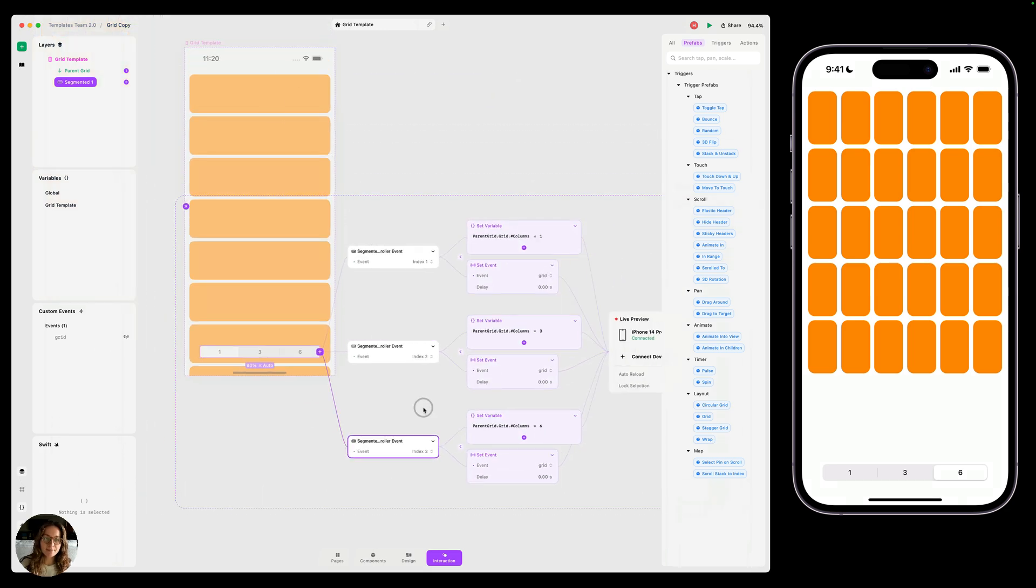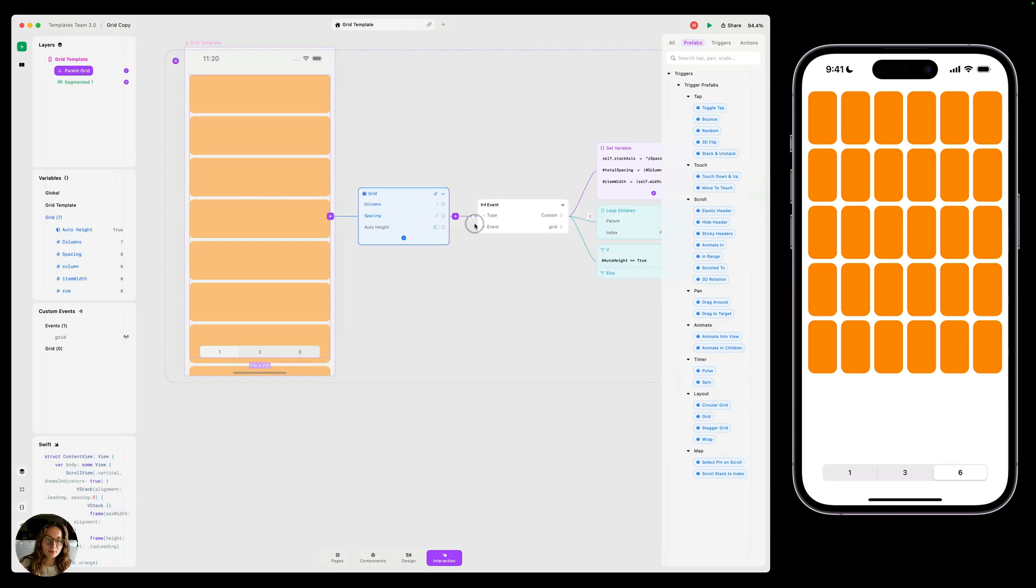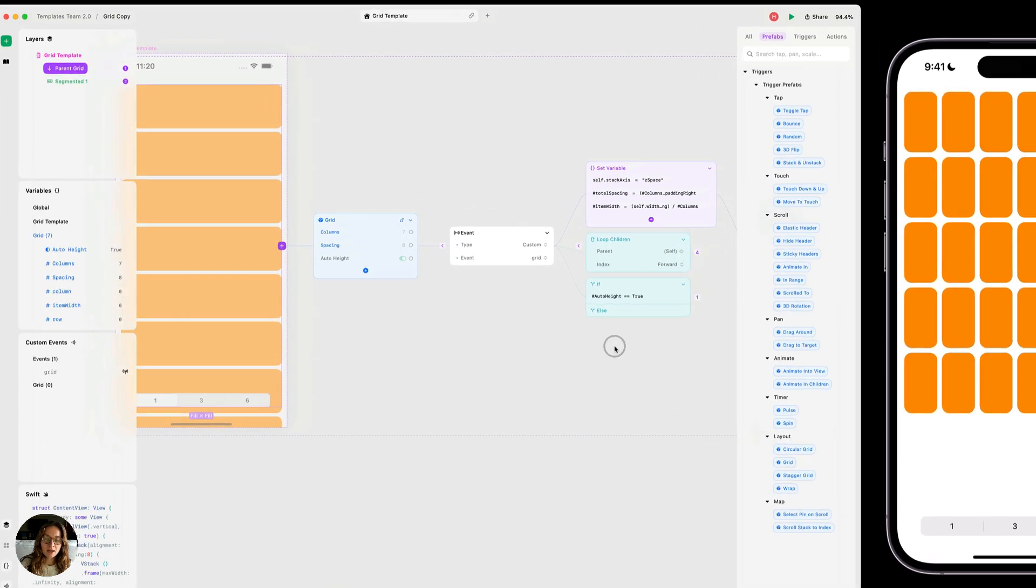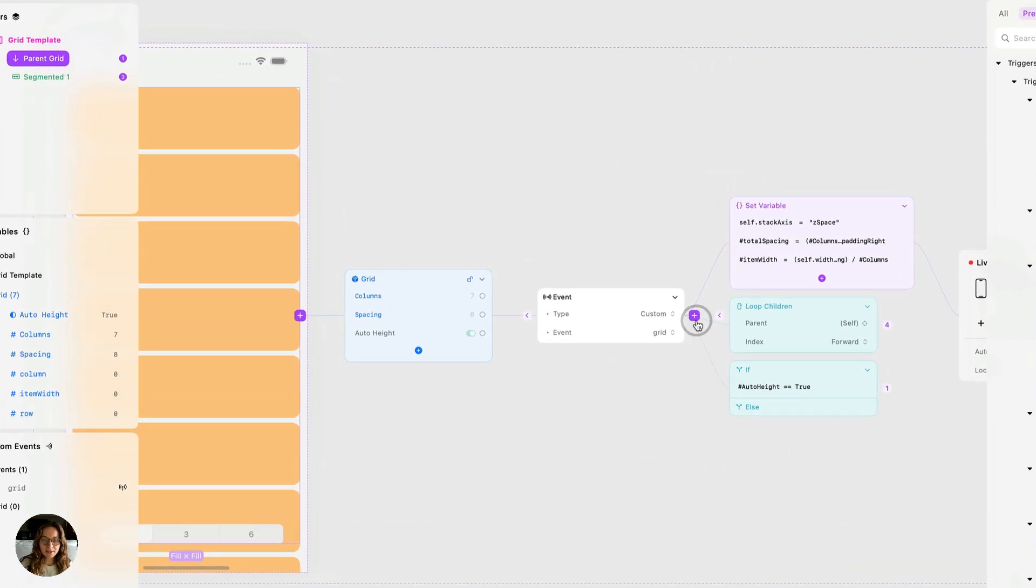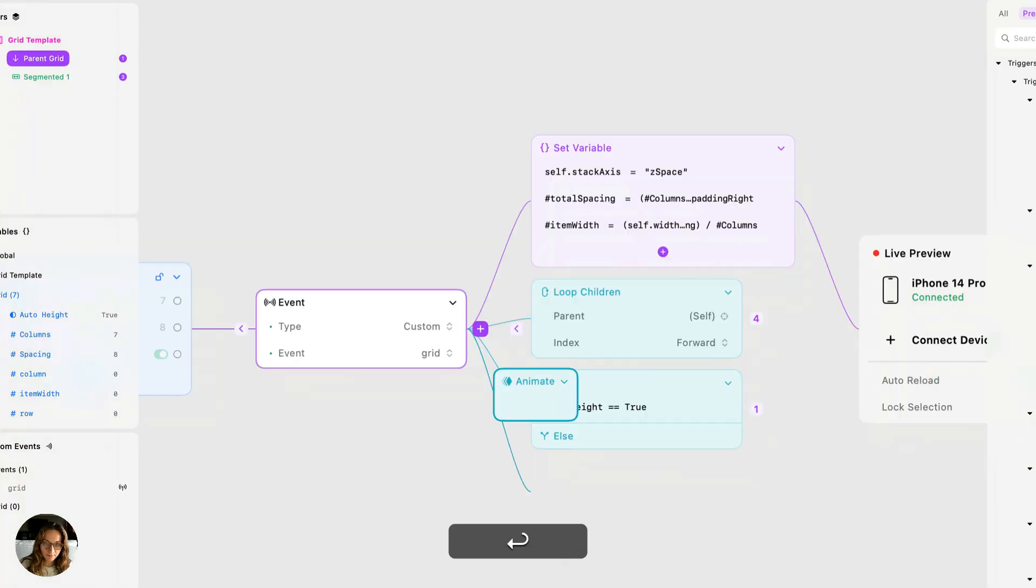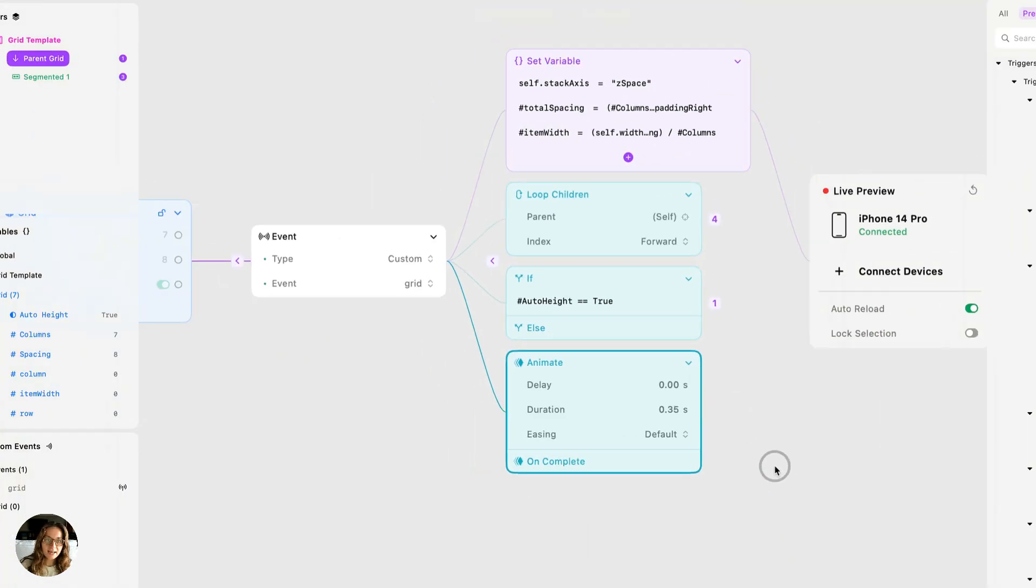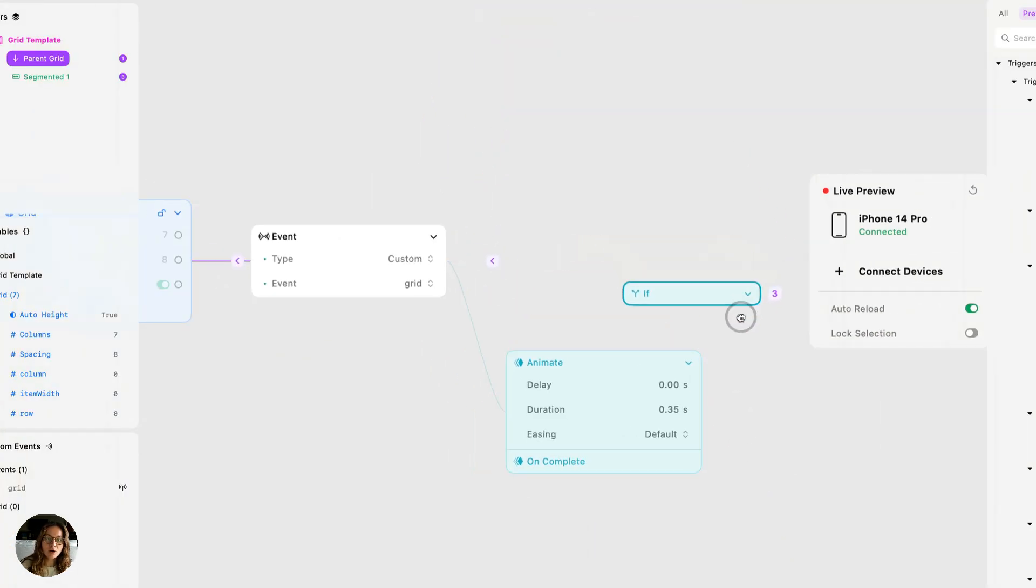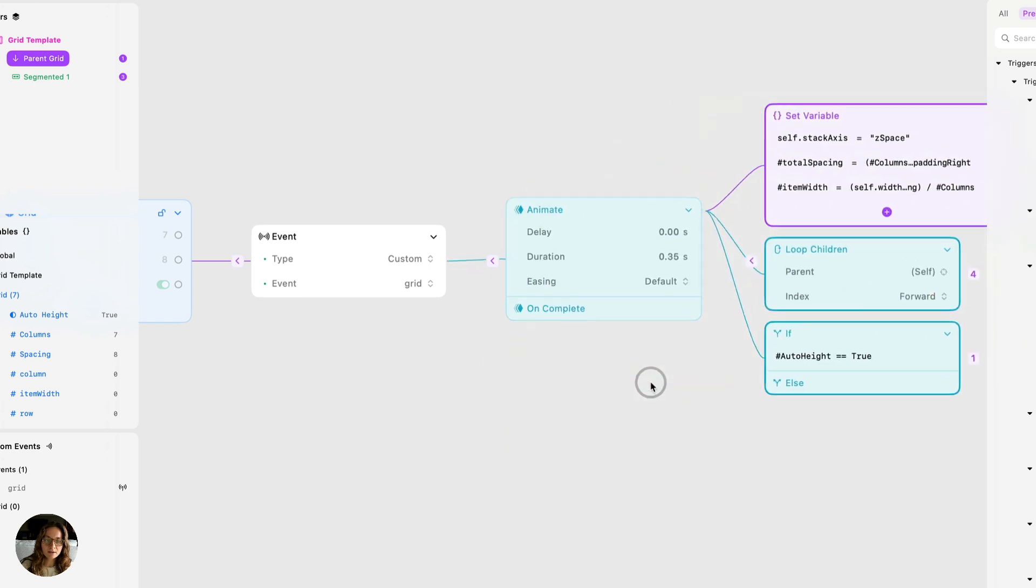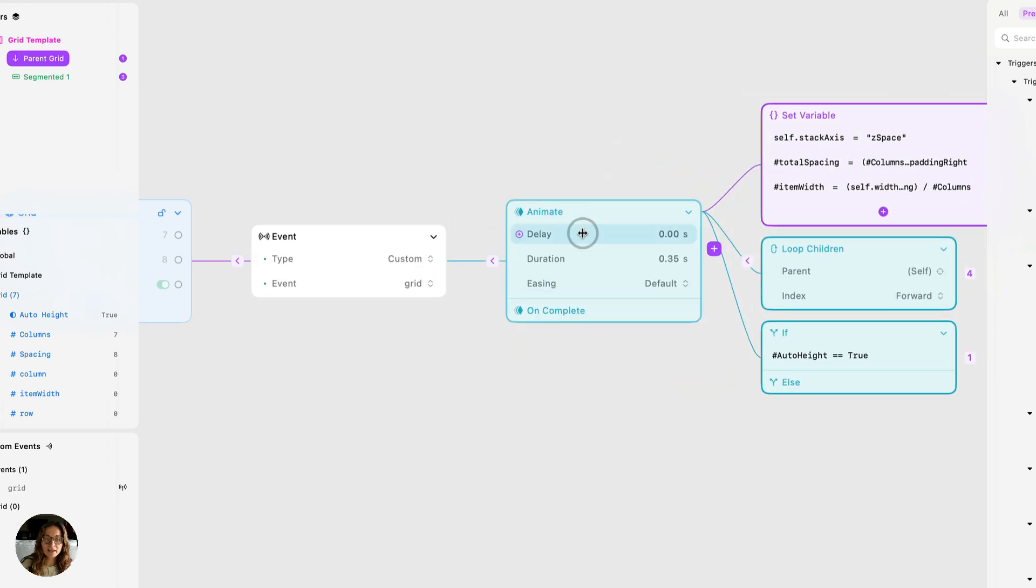Well, we can go back onto our parent grid prefab and we can add an animate node. So I'm going to add that to my event trigger, just animate block. And now I can take all of these actions and I can move them onto that animate block. So they're still going to be fired when the event fires, but they're all going to animate at the same time because they're now all attached to this block.